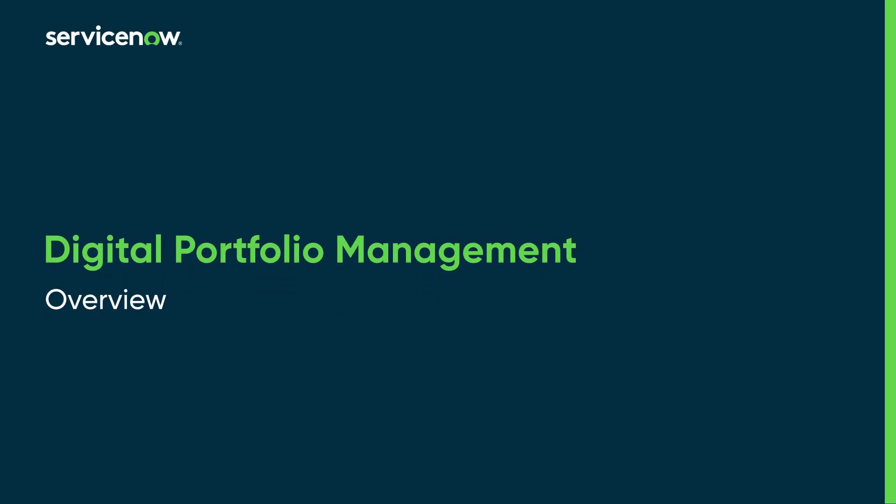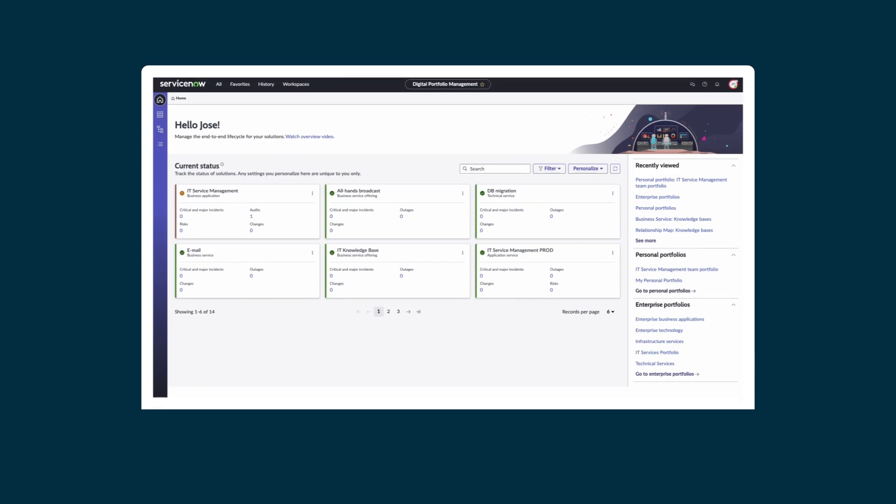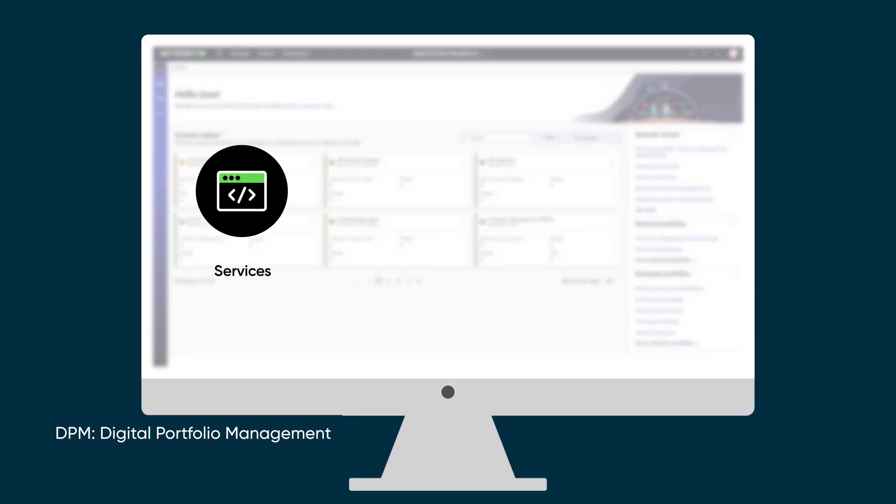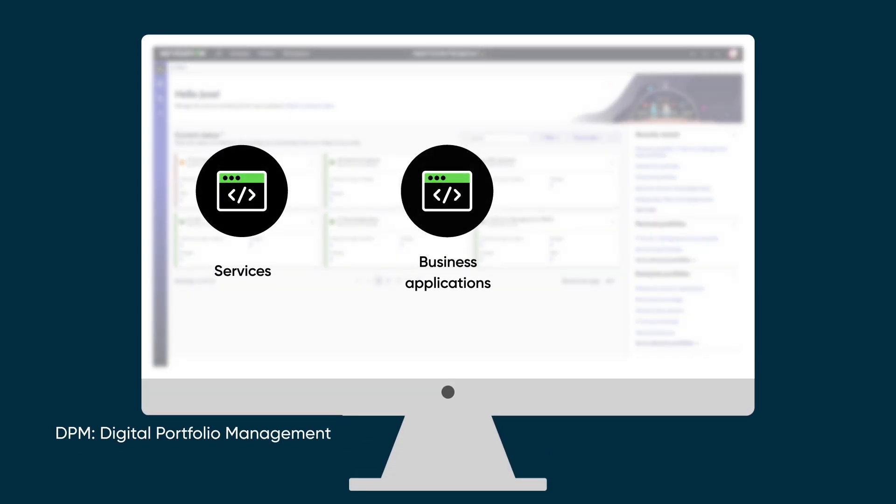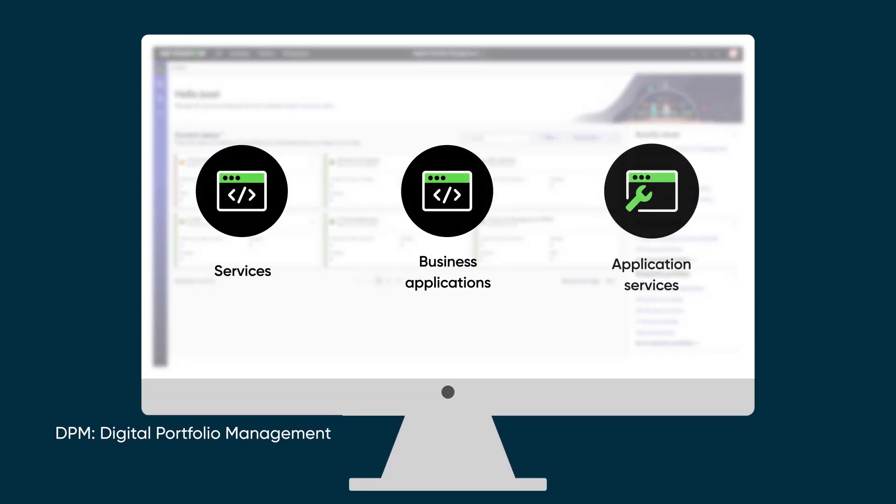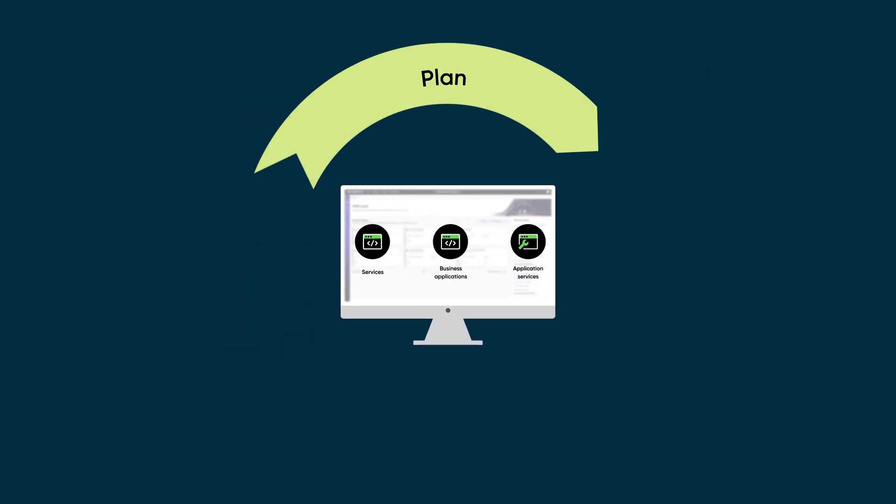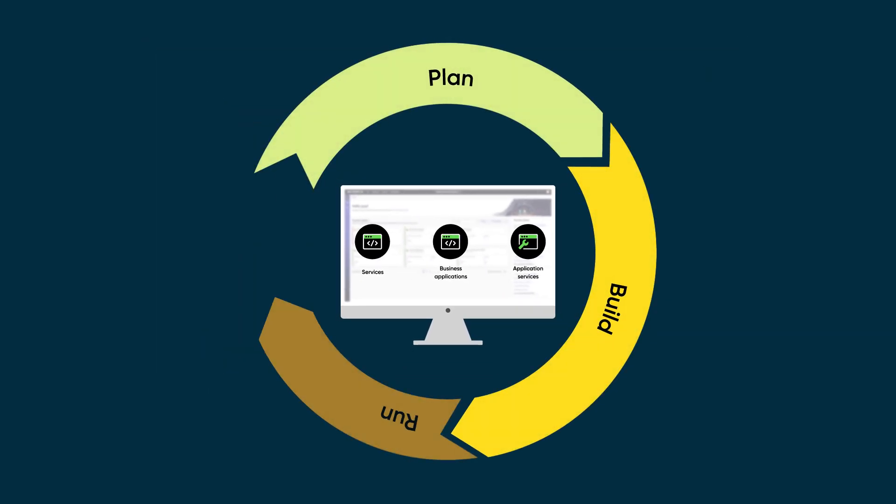Let's dive into an overview of digital portfolio management. You can use DPM to view and manage your services, business applications, and application services through the plan, build, run, lifecycle.